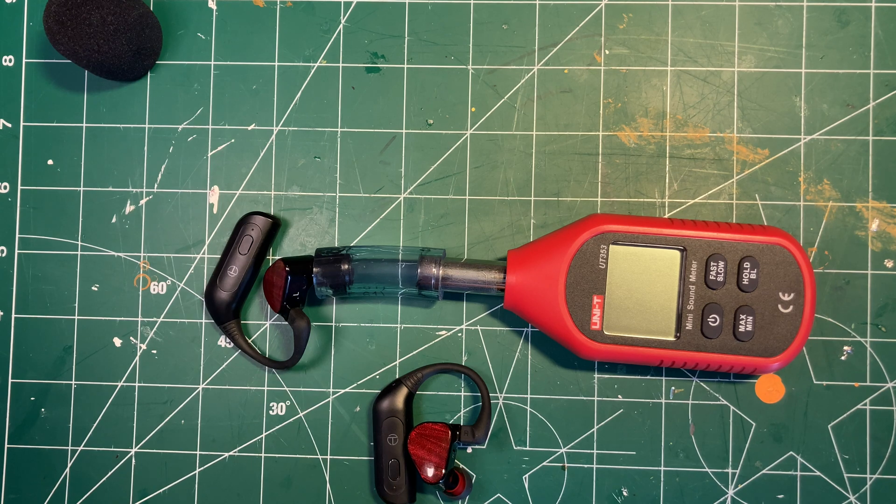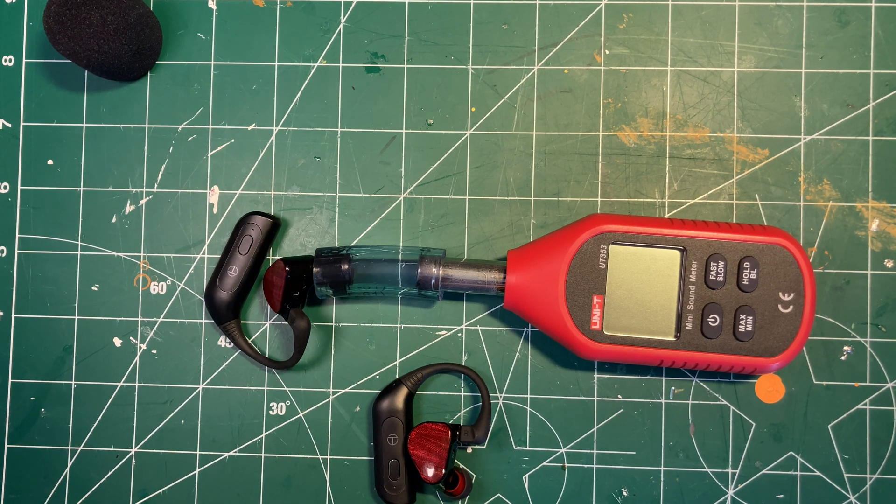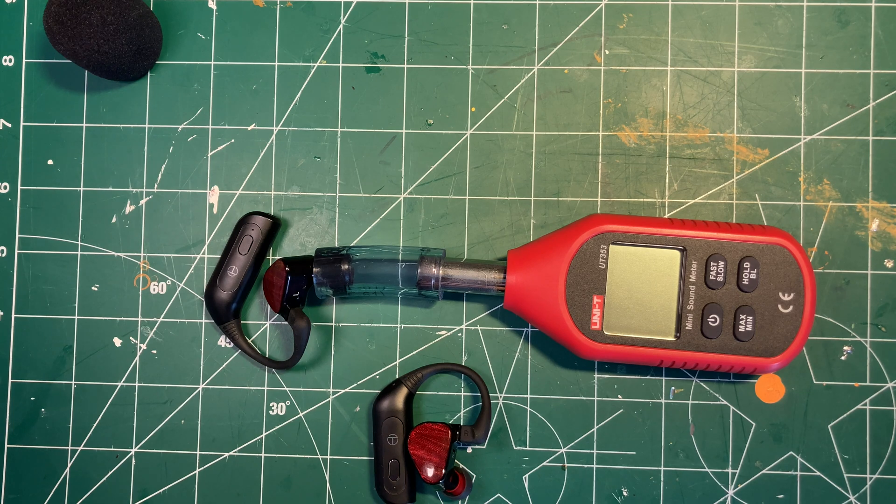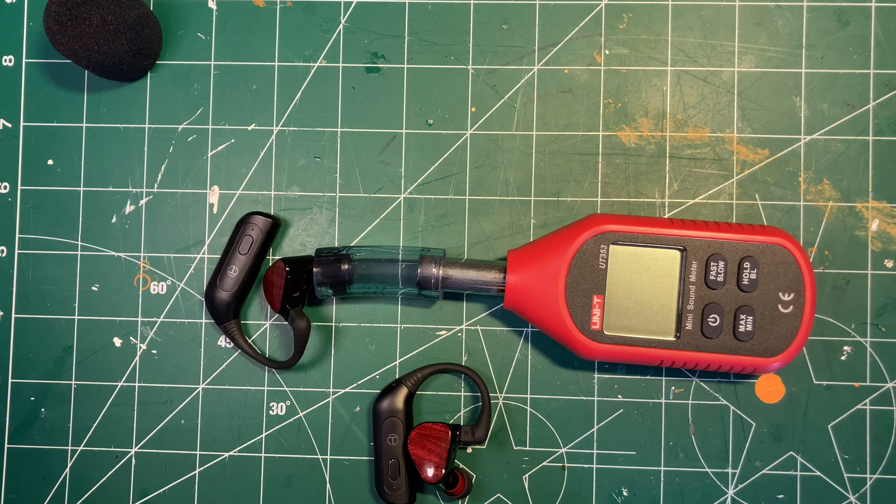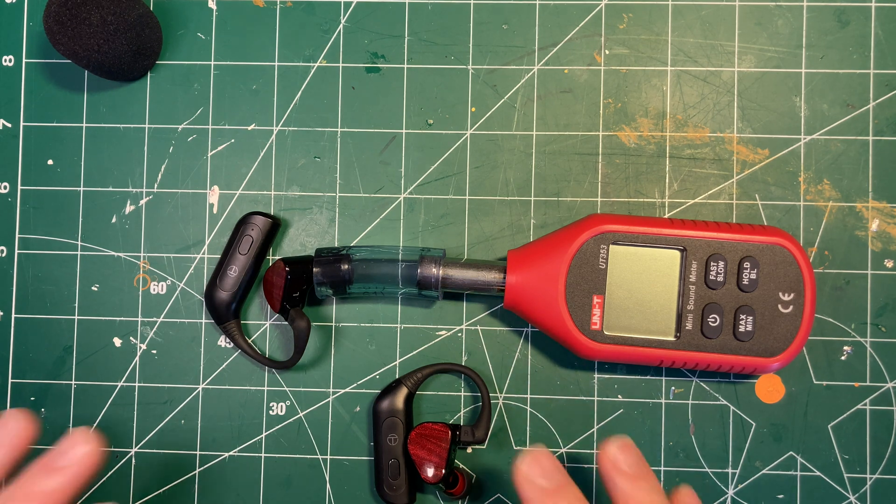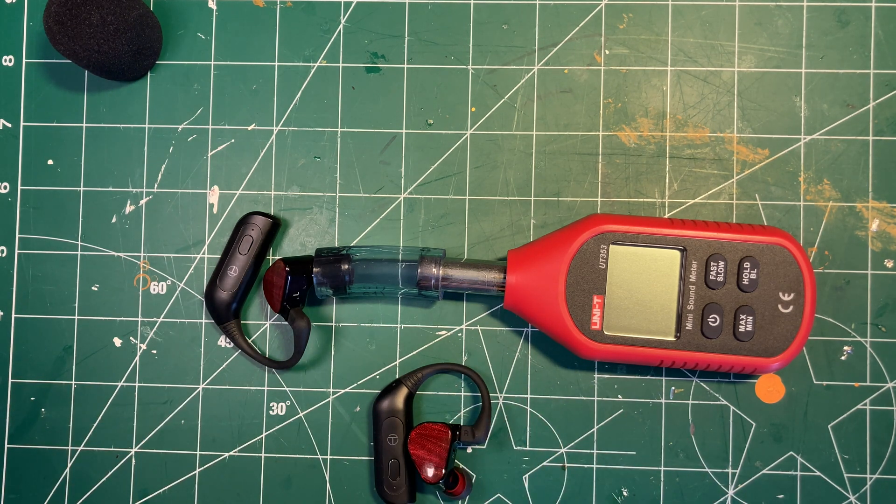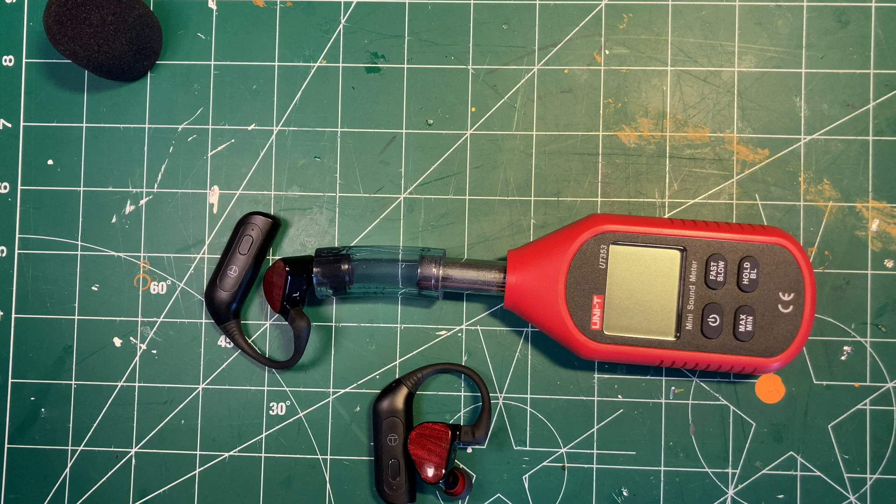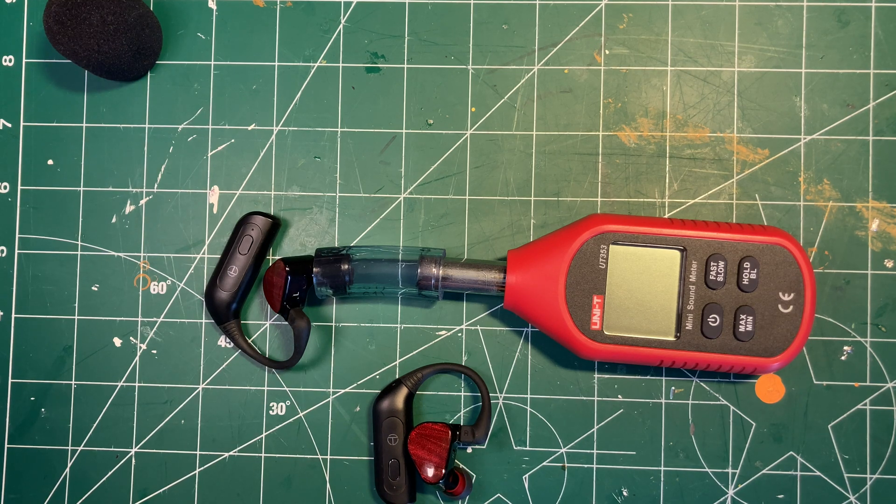So as long as you're not being too nuts with them and wearing them for really long periods—I mean, anything over 80 dB is really not a good idea—but keeping the mid-volume levels on these things, you're not going to do any damage to your hearing is my feeling. And this seems to bear it out.